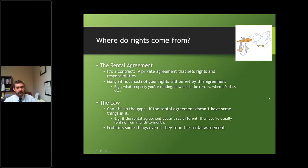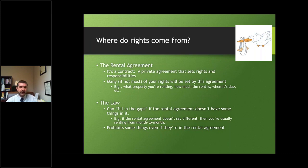The rights that a landlord or a tenant have come predominantly from the rental agreement — the contract. So quite frequently when a client asks, 'Can I do this?' or 'Can the landlord charge me this or that?' my first response is going to be: well, what does the lease say? What does the contract say?